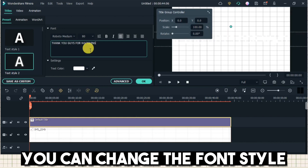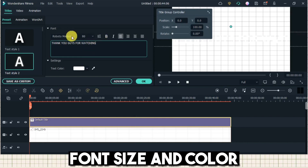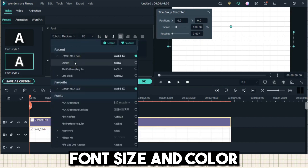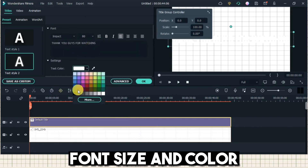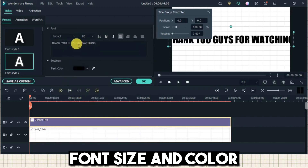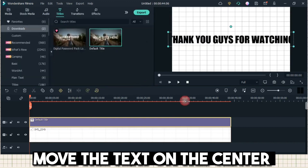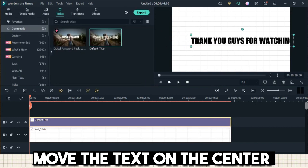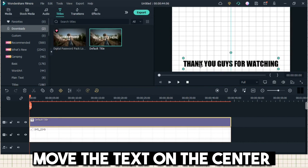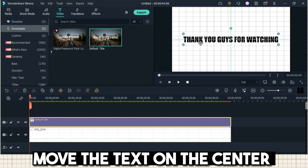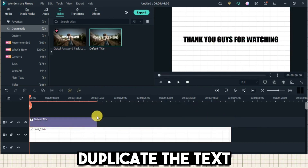You can change the font style. Move the text to the center. Duplicate the text.